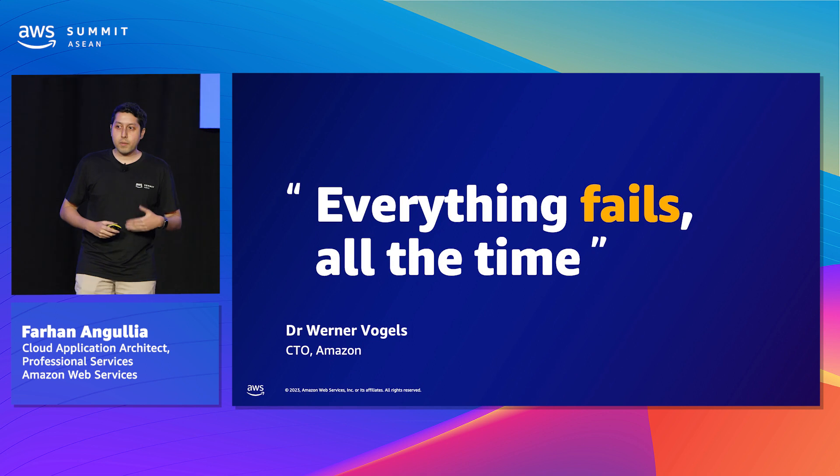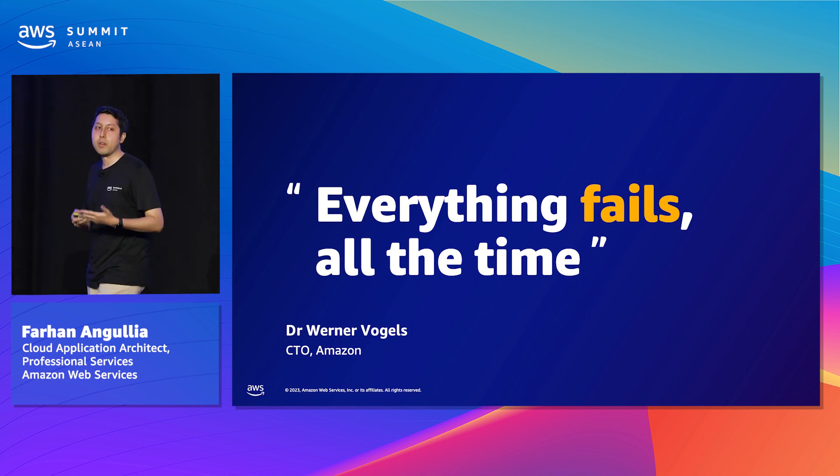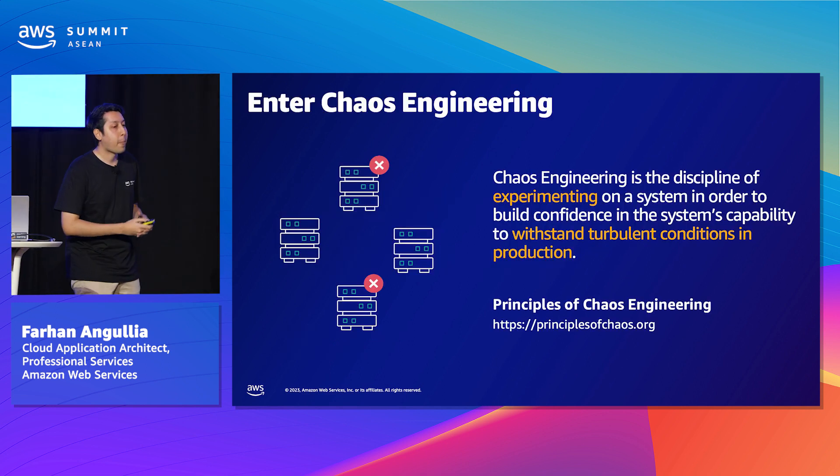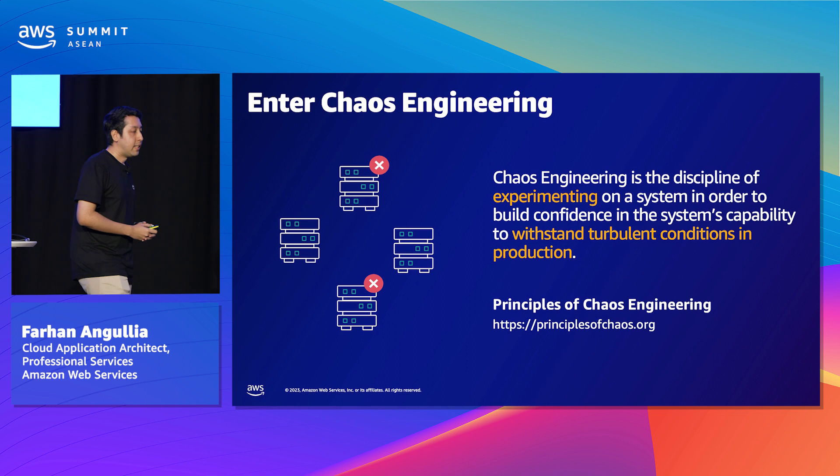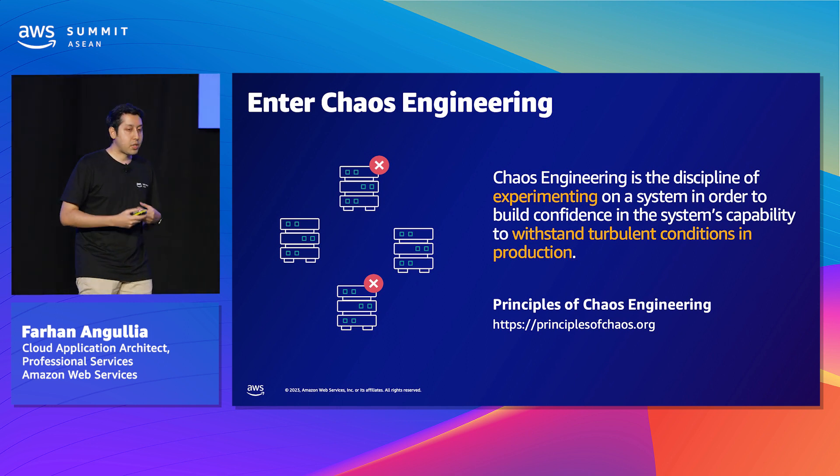we should actually embrace them as an inevitable part of our systems. It's really a proactive way into dealing with such failures.